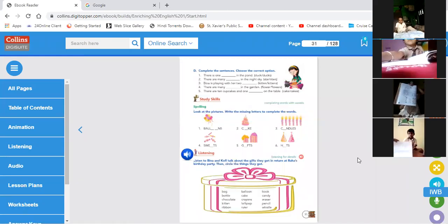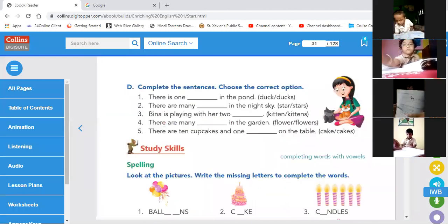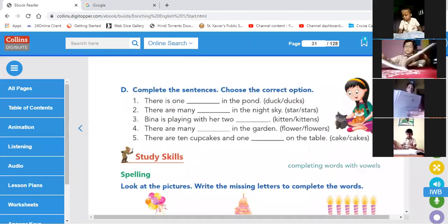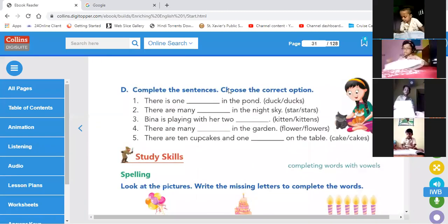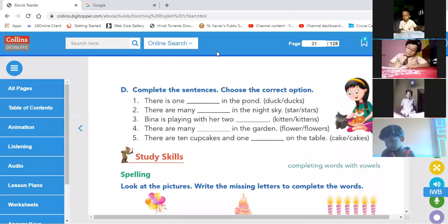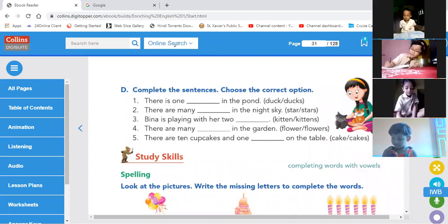Complete the sentence — choose the correct option. Do Exercise D. Now we are going to do Exercise D — do with me.